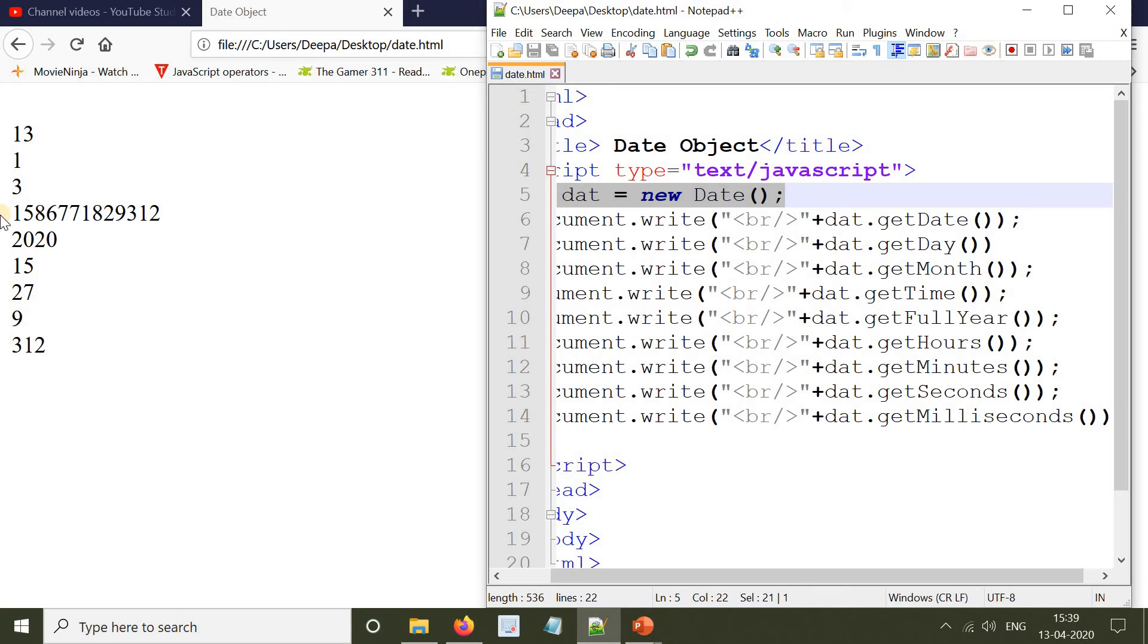date.getMonth() will print the month, which is the third month. date.getTime() will print the time.